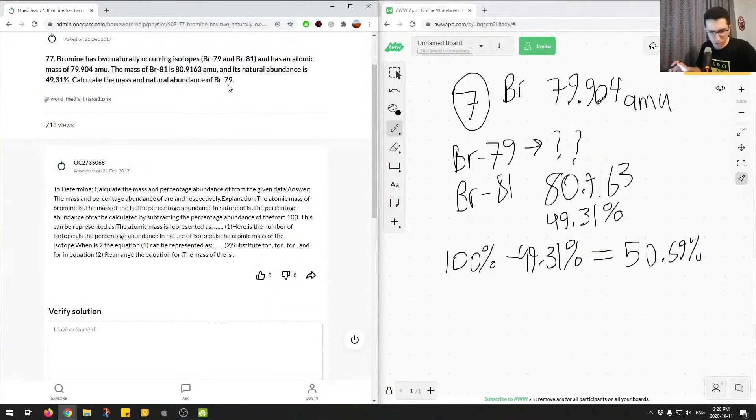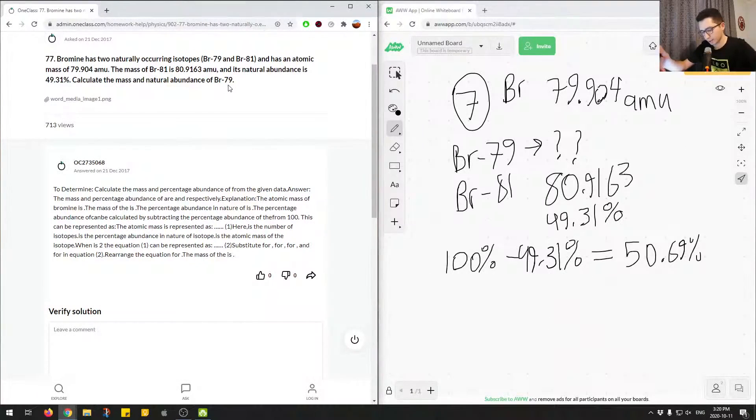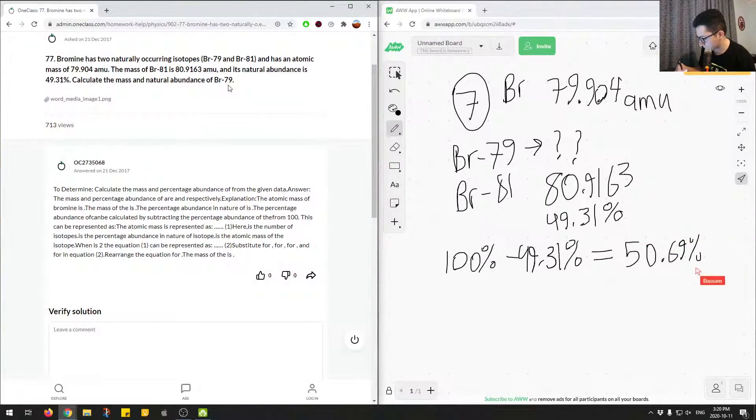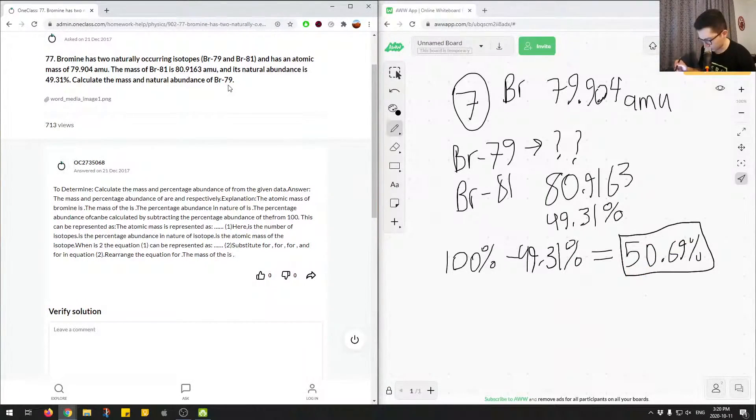You can plug this into your calculator, 0.69%. So let's just double check this. So 100 minus 49.31, yep, 50.69. So this is answering one part of the question. So this is the abundance of bromine 79.